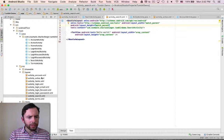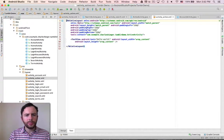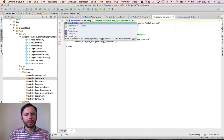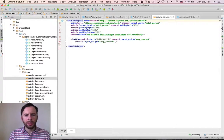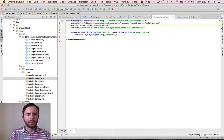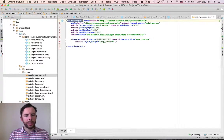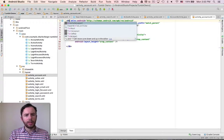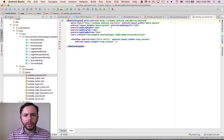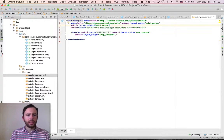I'm going to do the same thing for the active activity — absolute layout, get rid of the padding. And last but not least, we'll do that for the account activity. Absolute layout. Get rid of the padding here.